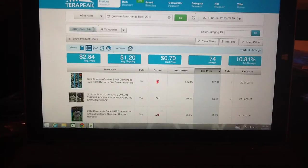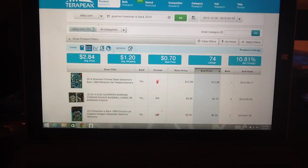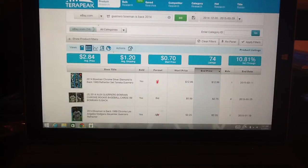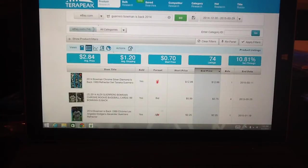A lot of people have heard of Terapeak and use it. It's kind of pricey, so if you're going to buy it, you probably should be selling pretty large amounts of volume.